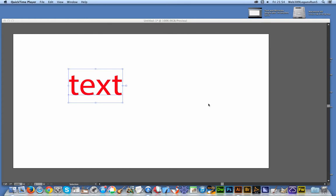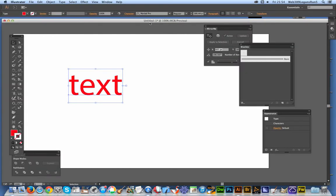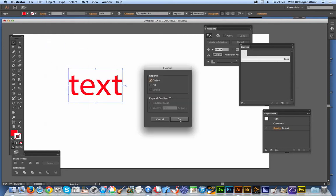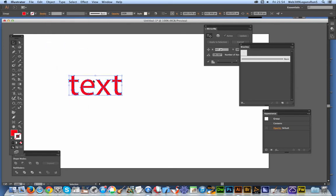I'm going over to Illustrator. I'm using CC but same basic approach for CS6. I've got some text here already created and I'm going to expand that. Object, expand, click OK.